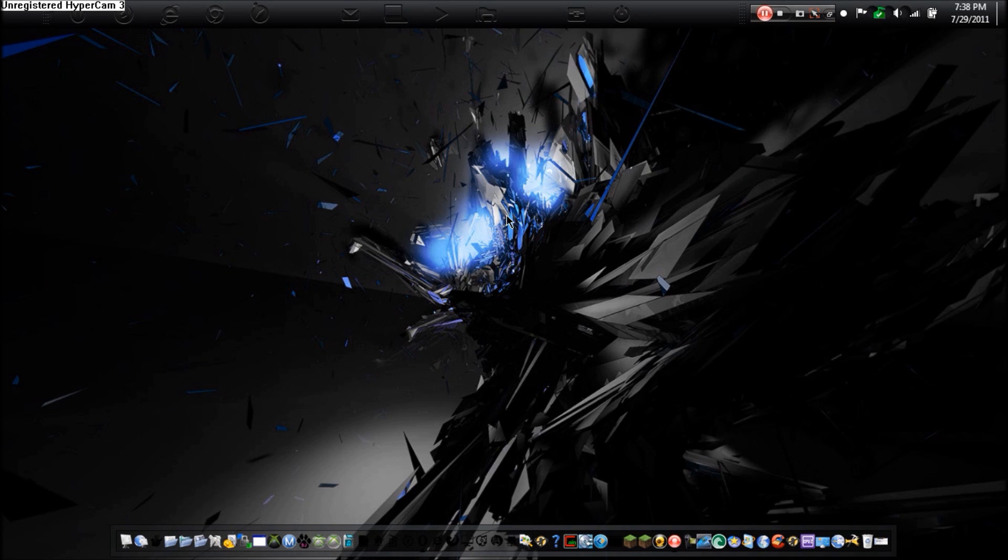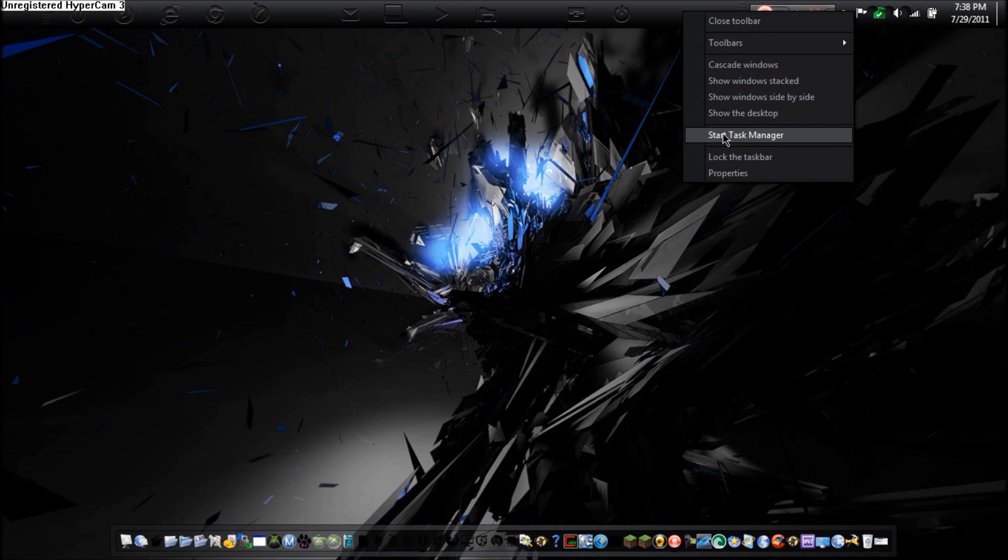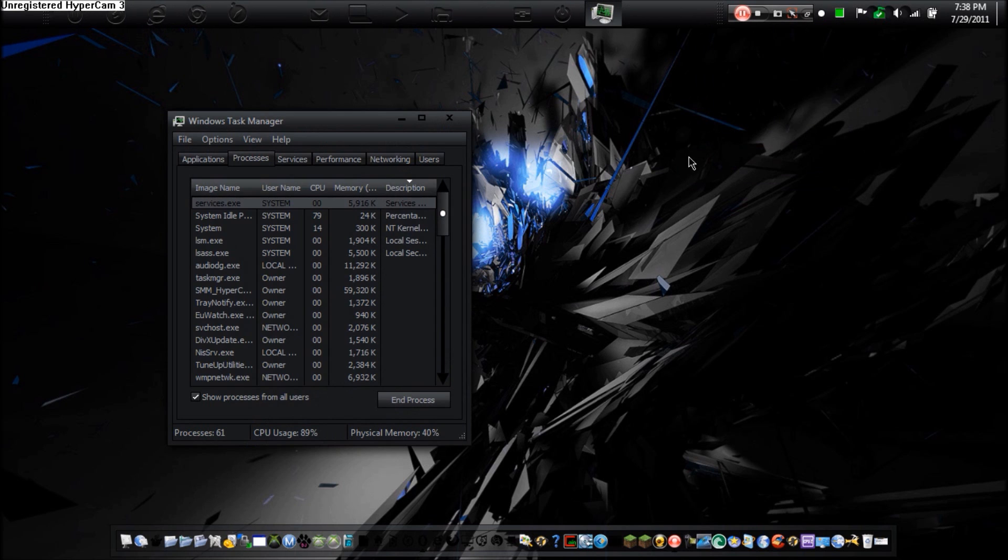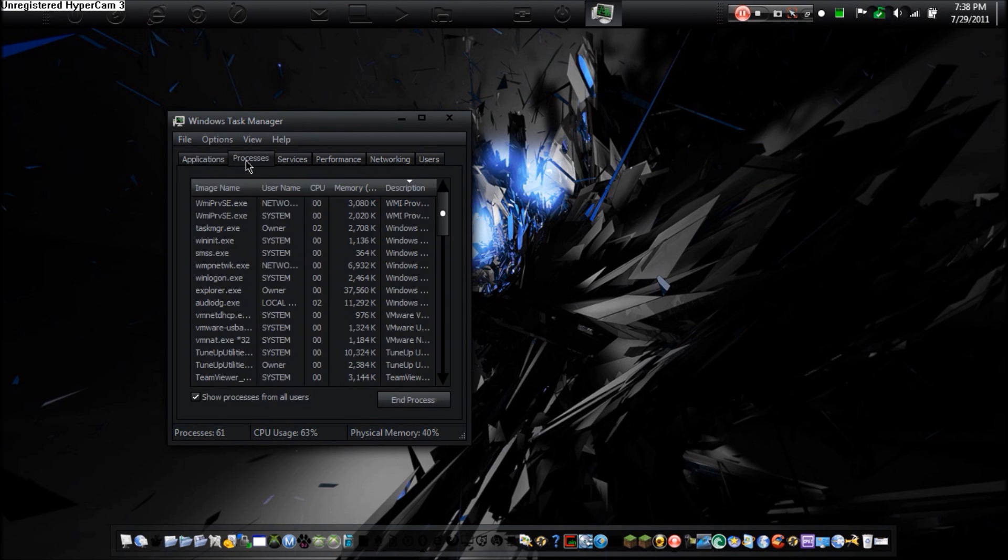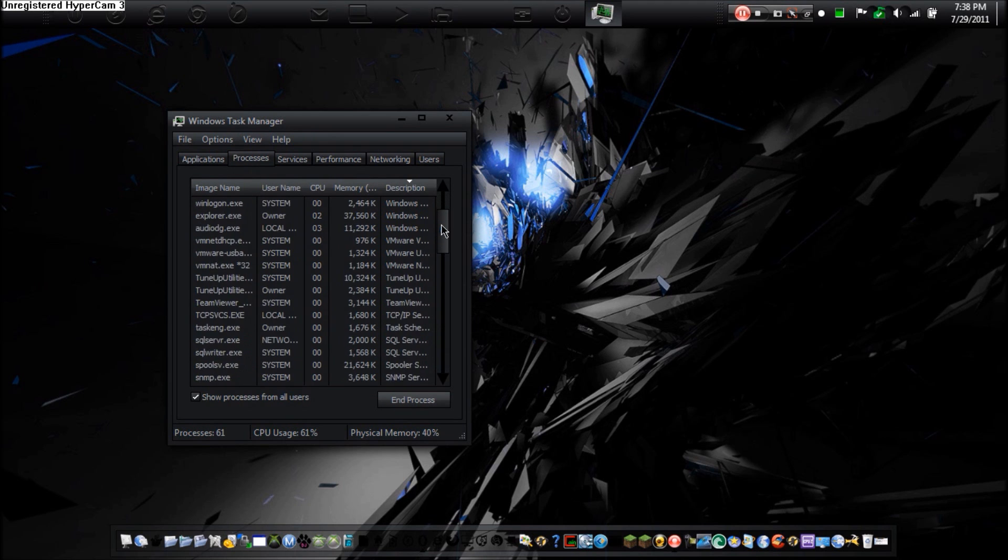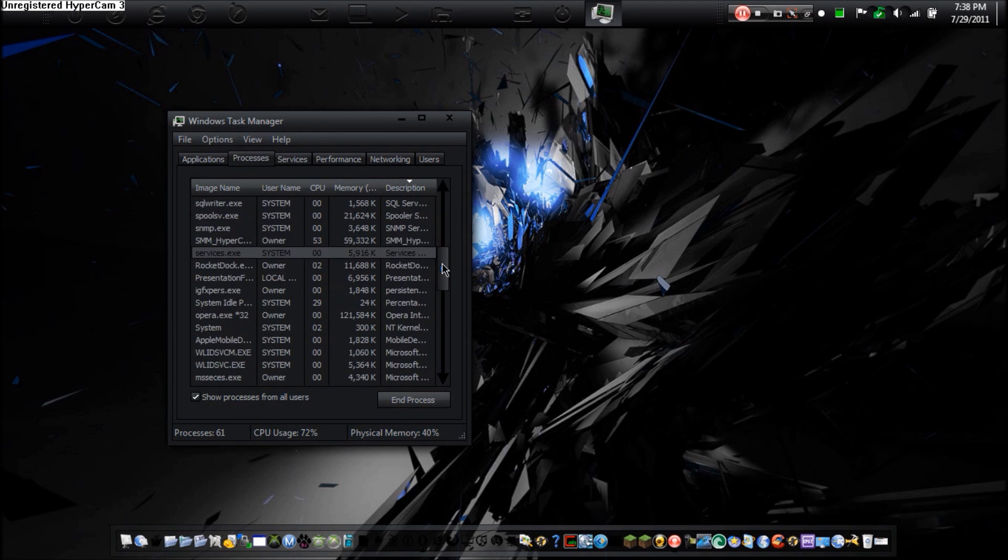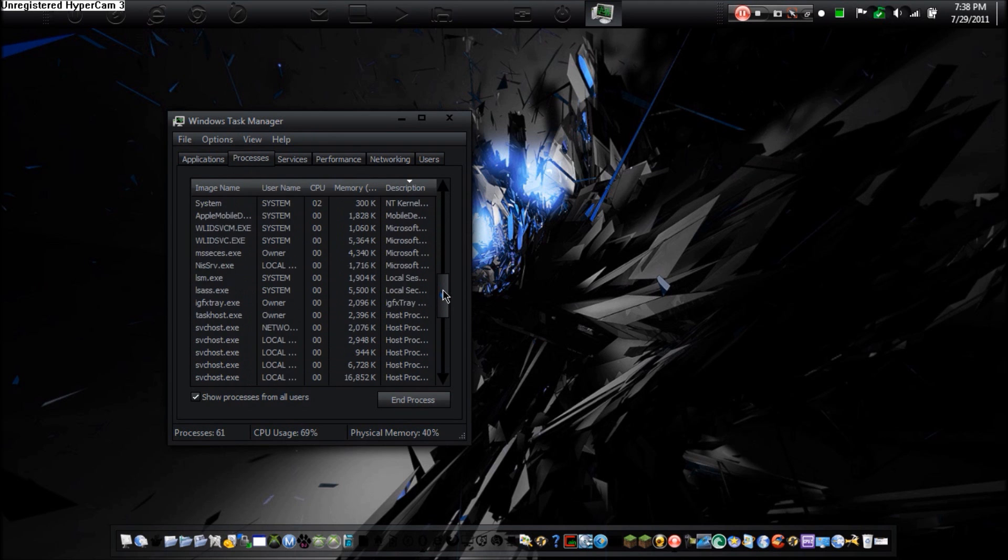Now if you don't know what a process is, you can right click your taskbar, hit start task manager, and then go to the processes tab.